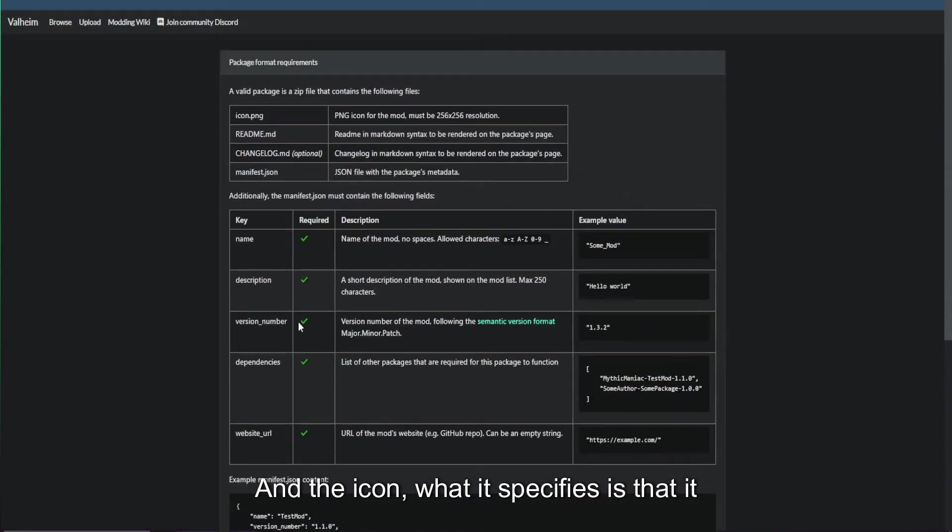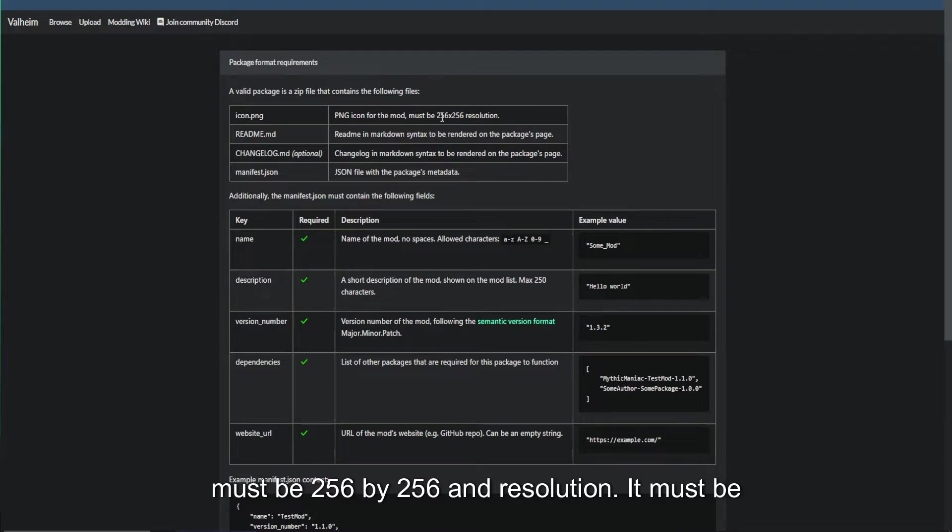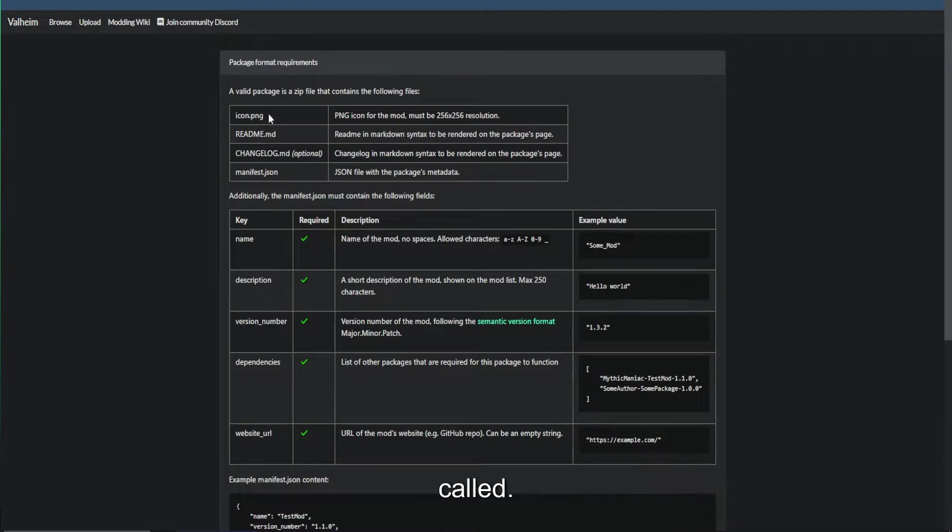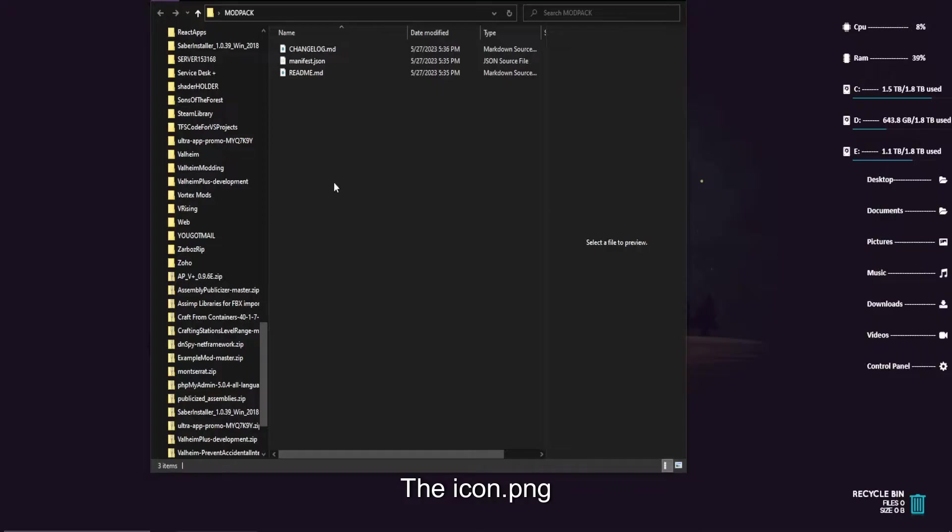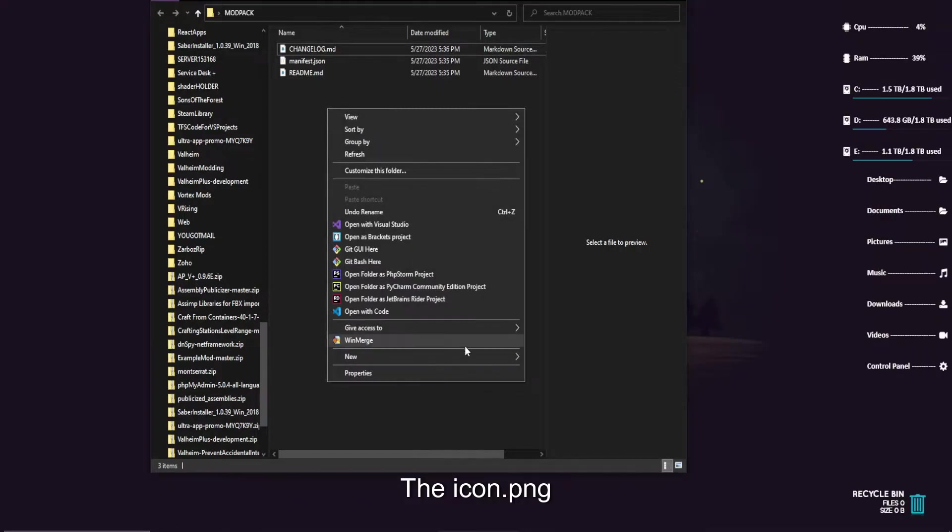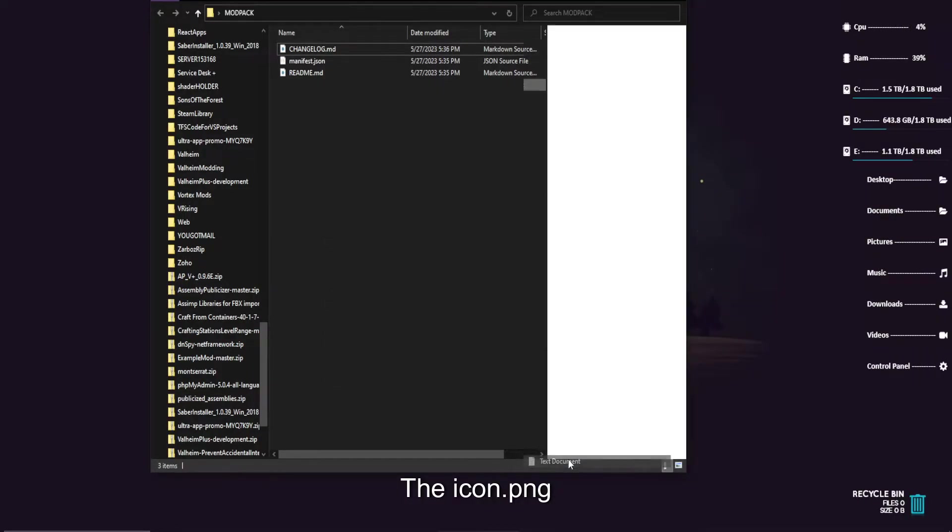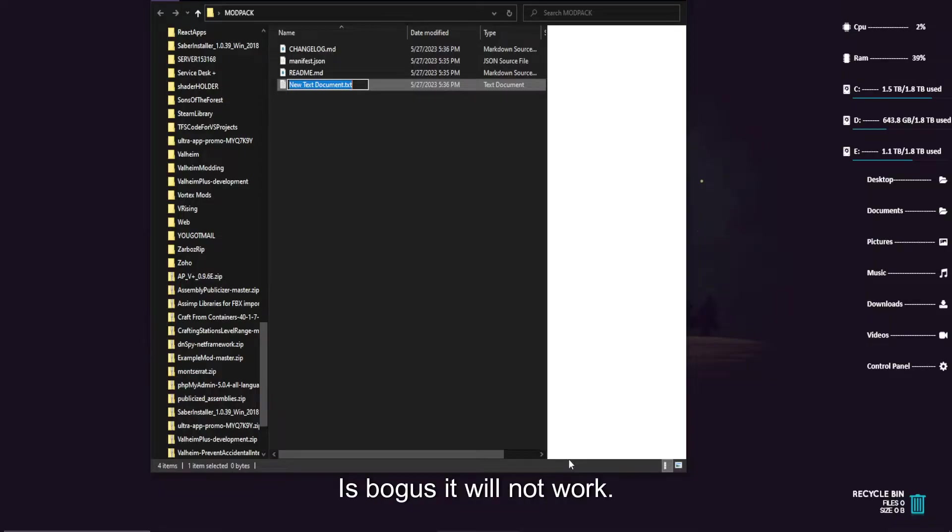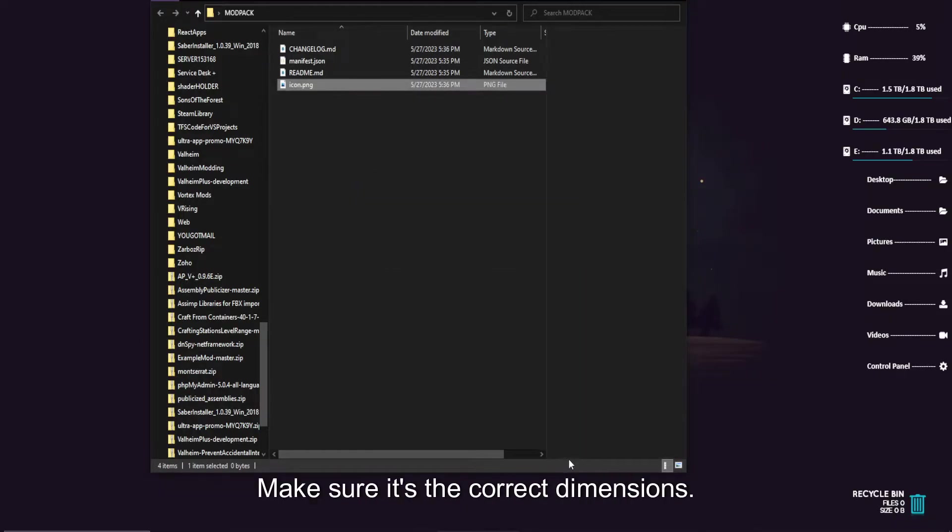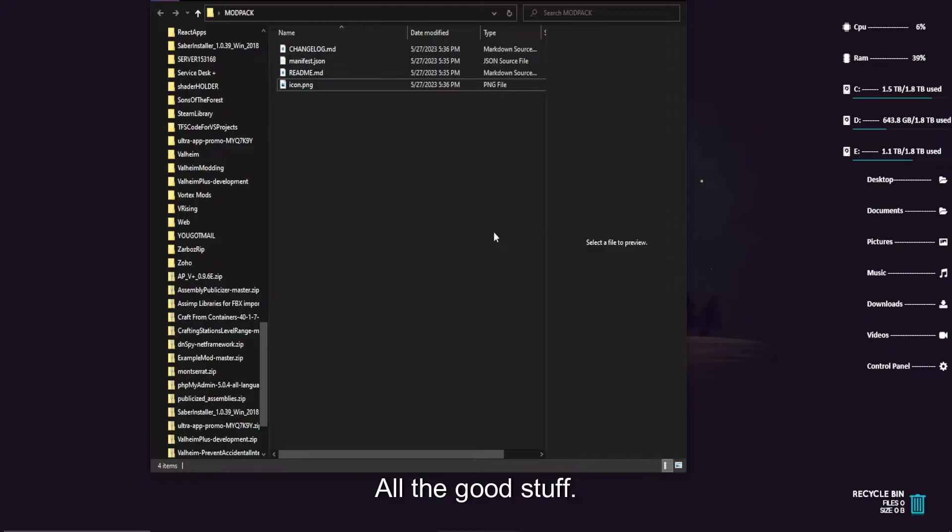And the icon, what it specifies is that it must be 256 by 256 in resolution. Must be called icon.png. For the sake of argument, just so you can see the file, I'm going to create one that is bogus. It will not work. Don't do this. Create your own file. Make sure it's the correct dimensions.